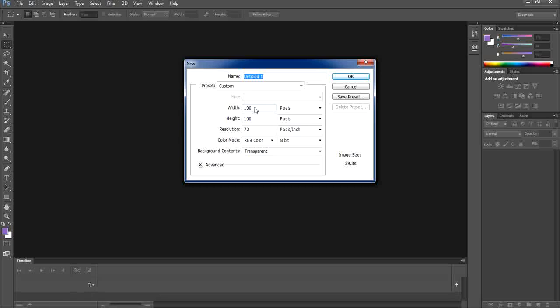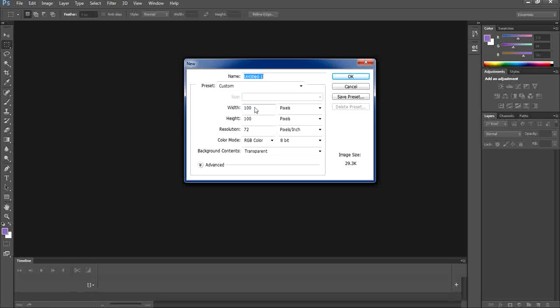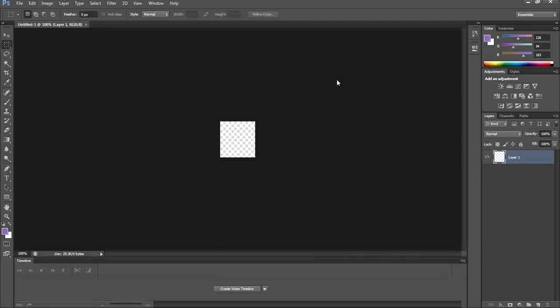First, we're going to open Photoshop, then from the File menu select New. We're going to create a file with width 100, height 100, resolution 72, and the background will be transparent. This is an essential first step for all three types of patterns.